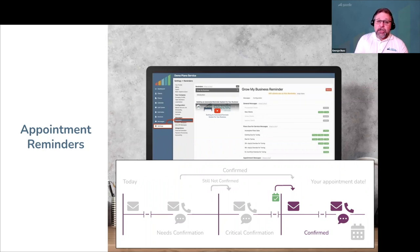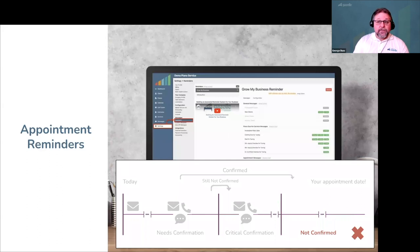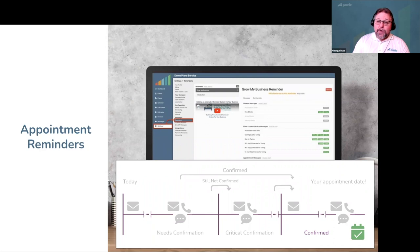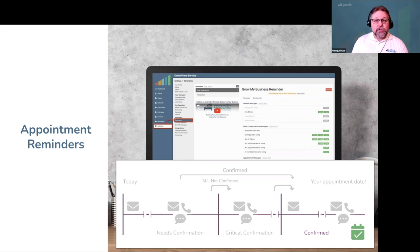We can't change how your customers prioritize their life, but we can make your confirmation system fully automated so you don't have to spend your evenings trying to reach customers at the last minute. And if they never confirm, you can always decide if or when to remove their appointment from your calendar. Gazelle's reminders are flexible enough to accommodate every scheduling scenario you can imagine, and you have full control over how long appointments spend in each confirmation reminder state.